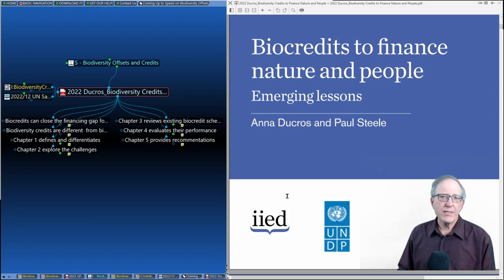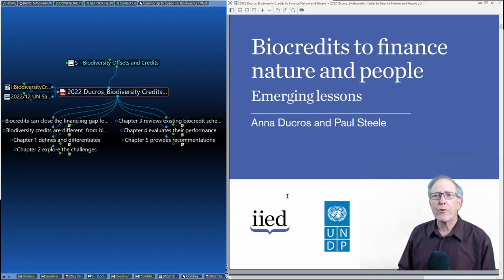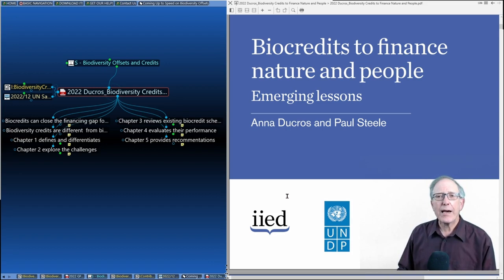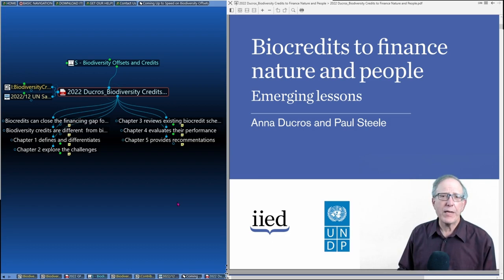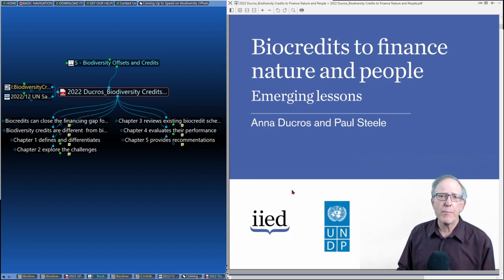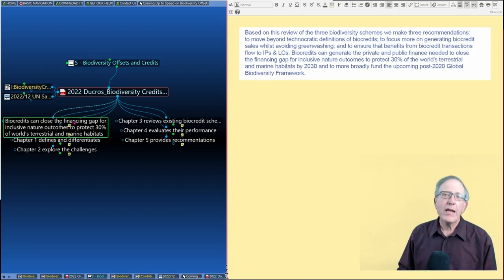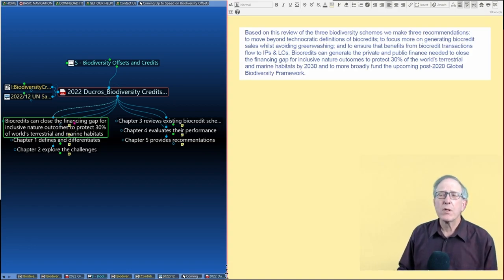So this is a new paper that just came out. Authors Anna Ducros, Paul Steele, published by IIED and by UNDP. It's a short paper, 27 pages. We can run through it pretty quickly. And it makes some key points.